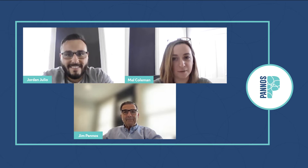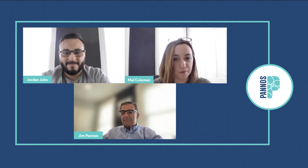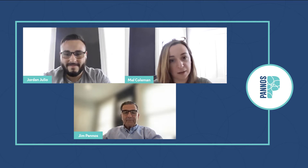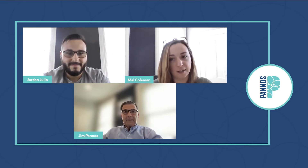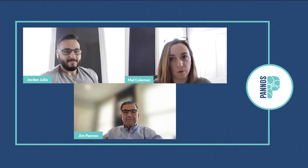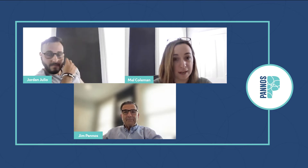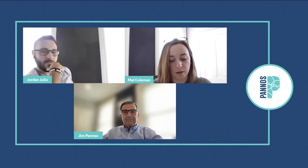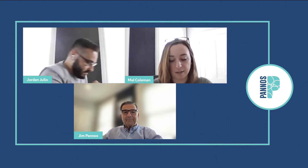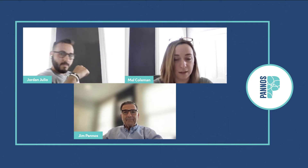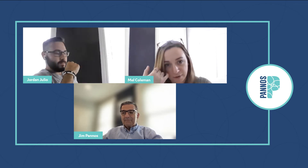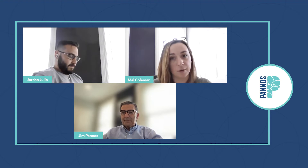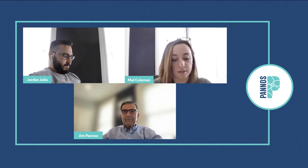I am Mel Coleman, Director of Strategy and Media here at Panos. I've been here for about three and a half years and I'm a former bank marketer.